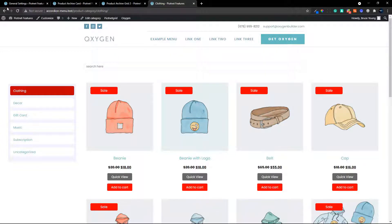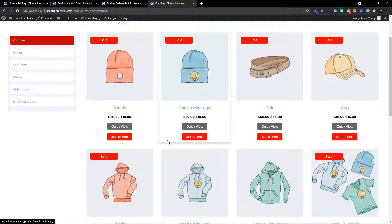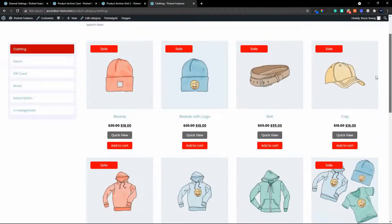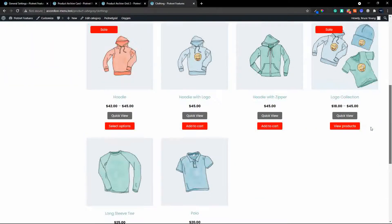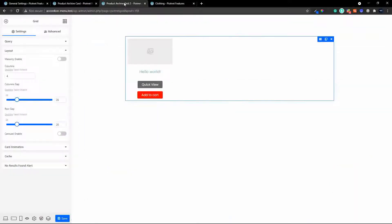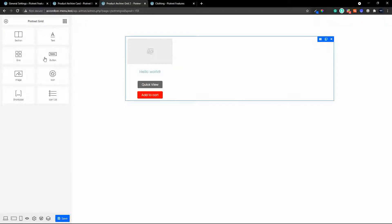In the previous video we created the grid view which works in the archives for the products, but what we need to do now is add pagination to our archive. To do that we'll head over to the Piotnet interface for the grid. We'd like to add some pagination to this grid, but looking at the available options, the facet for pagination can't be added because there's no facet here. So what we need to do now is create a template.